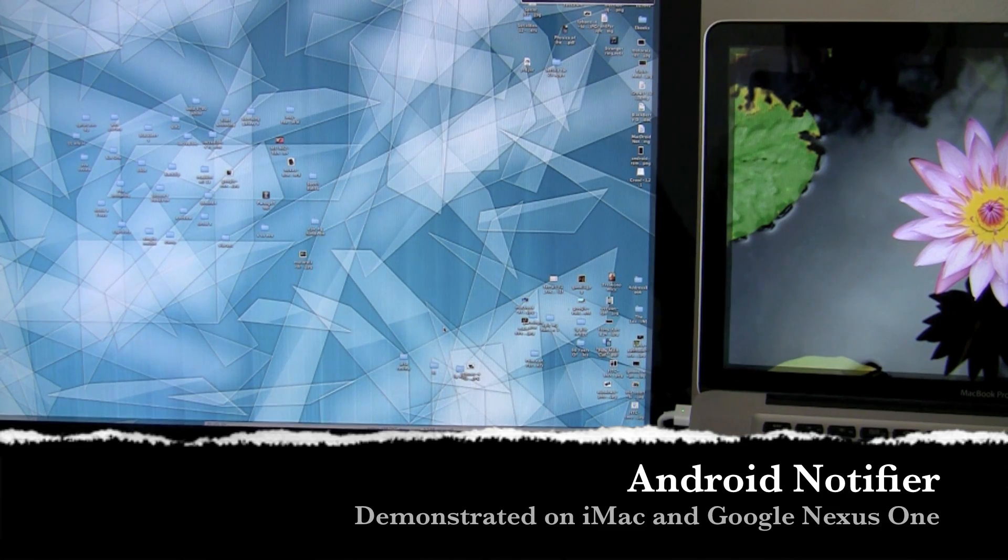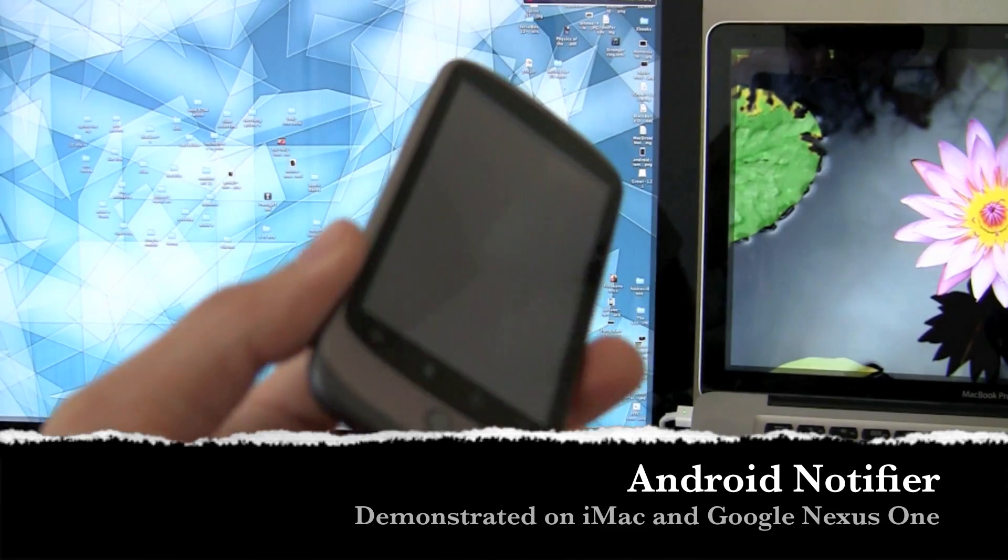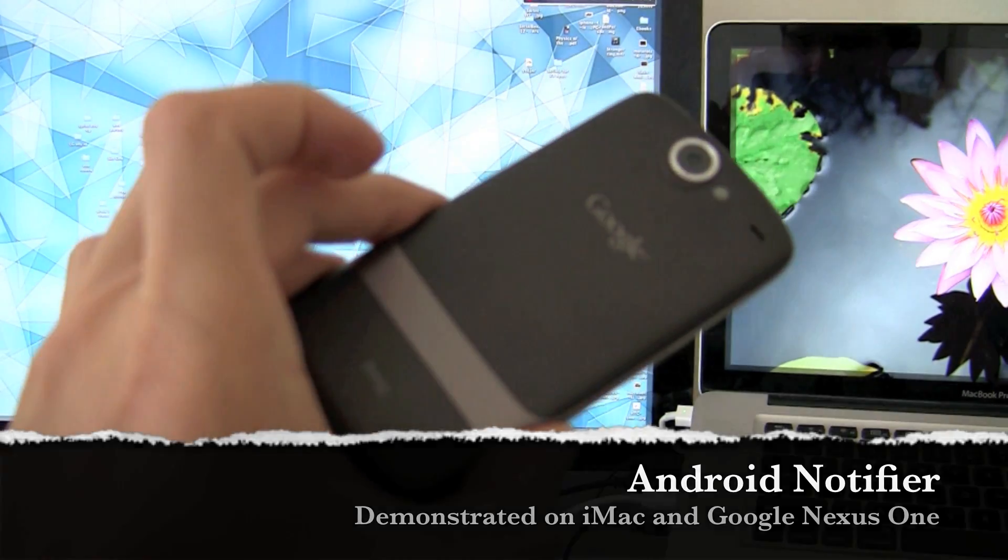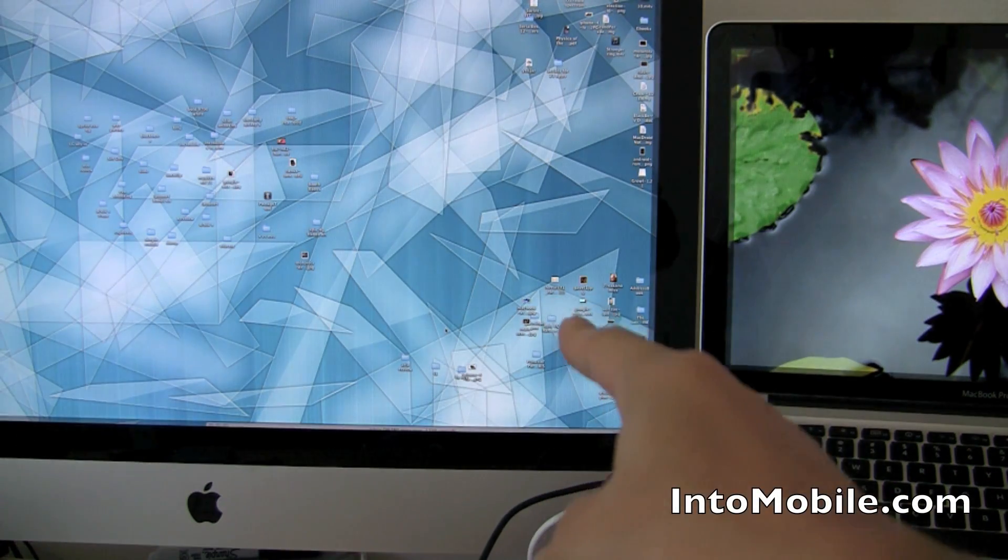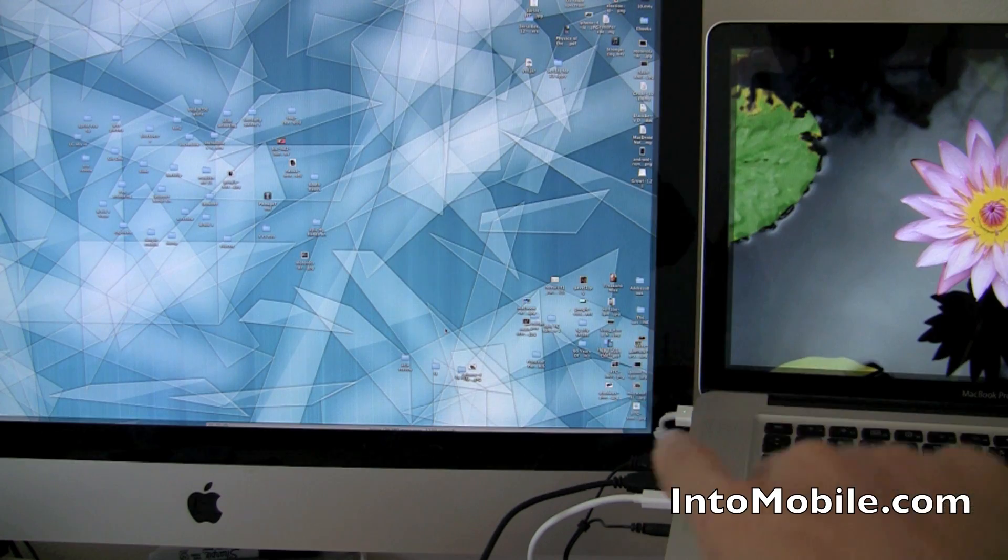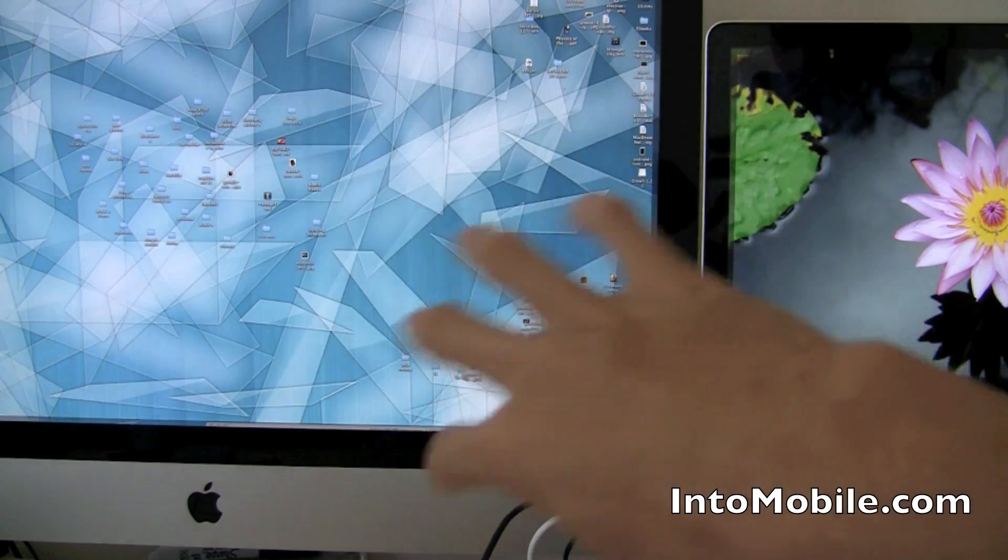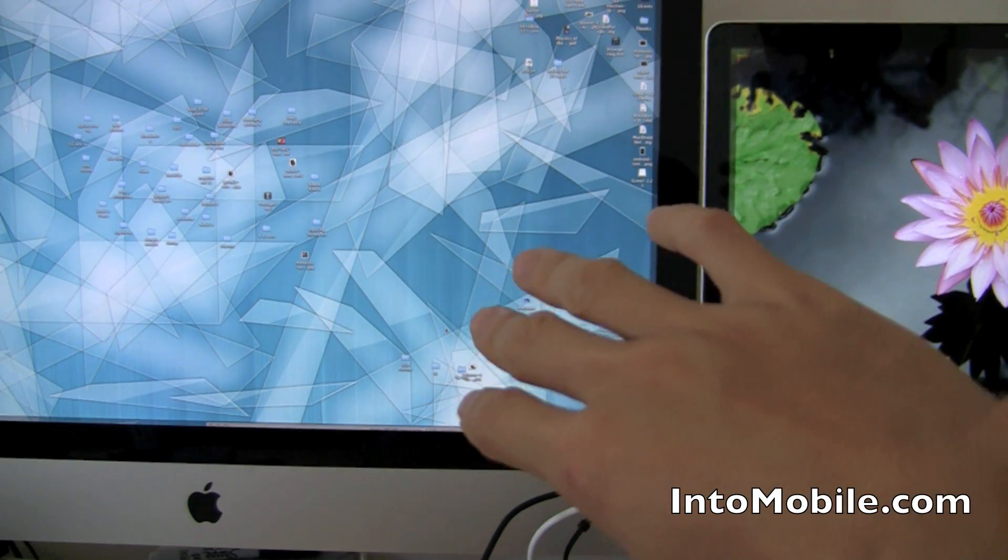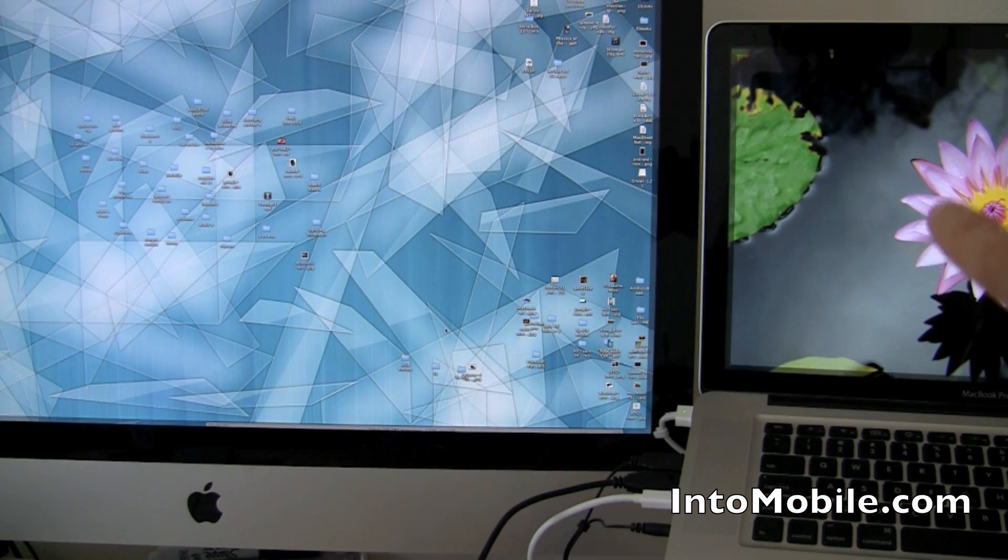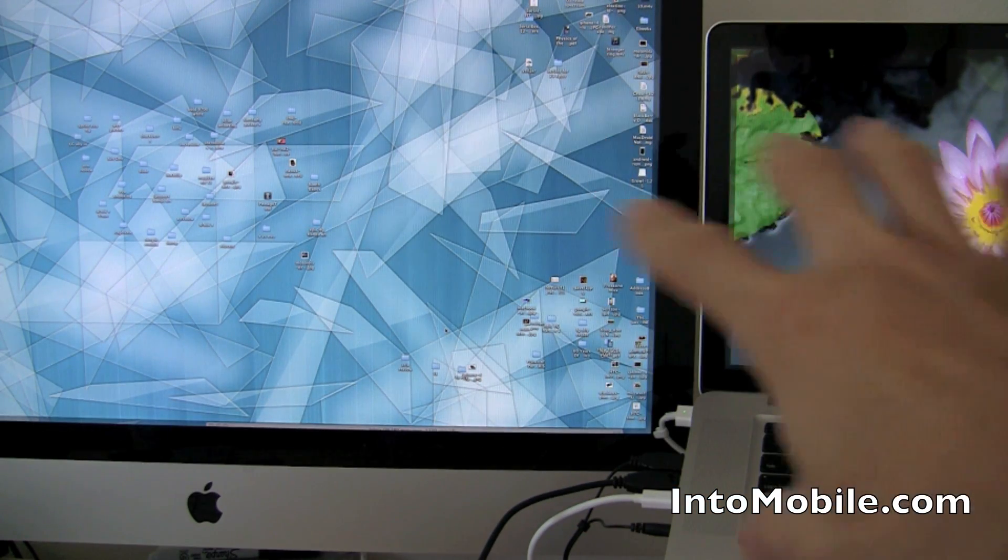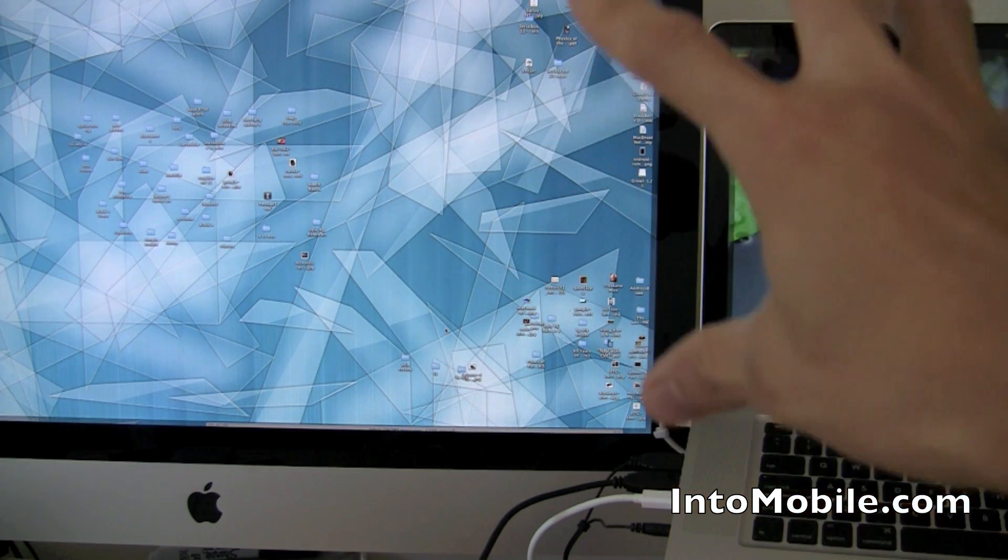Hey guys, Will here from Intu Mobile. This is my Google Nexus One Android phone. That's my desktop—actually, it's my iMac slaved as an external monitor to my MacBook Pro, but you get the idea. This is my working desktop.